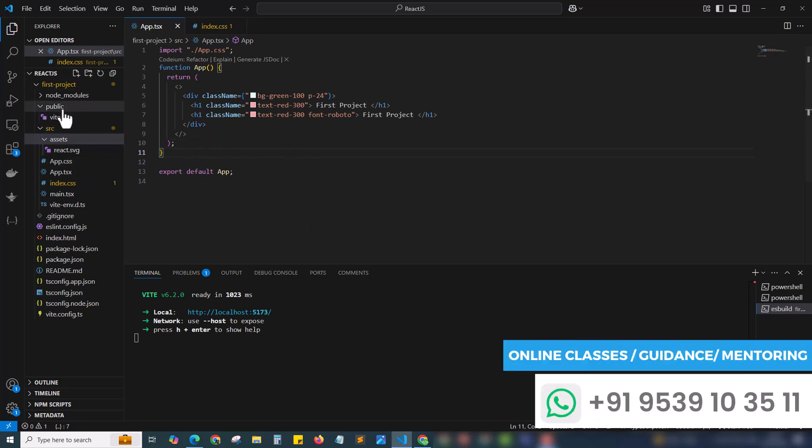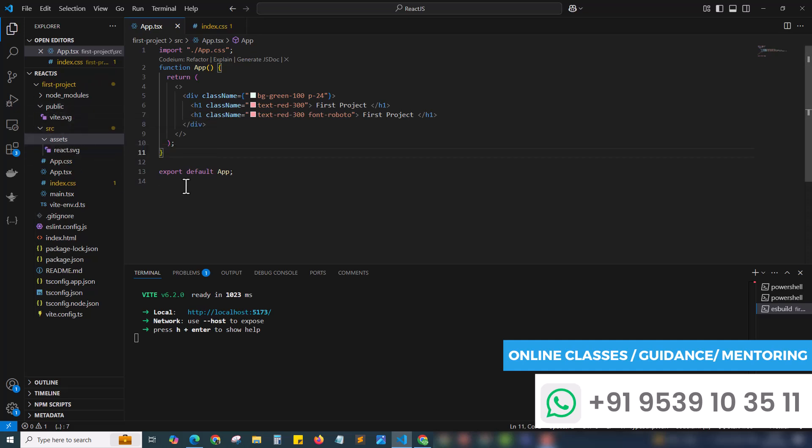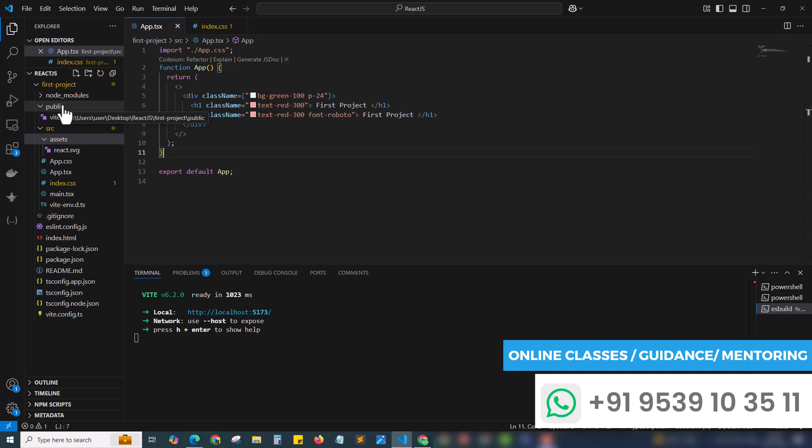Here we have our public folder as well as the assets folder. We can place our image in any of these folders. I'm keeping it inside the assets folder. Inside the public you can keep files like your logo and favicon. For other images you can use the assets folder.